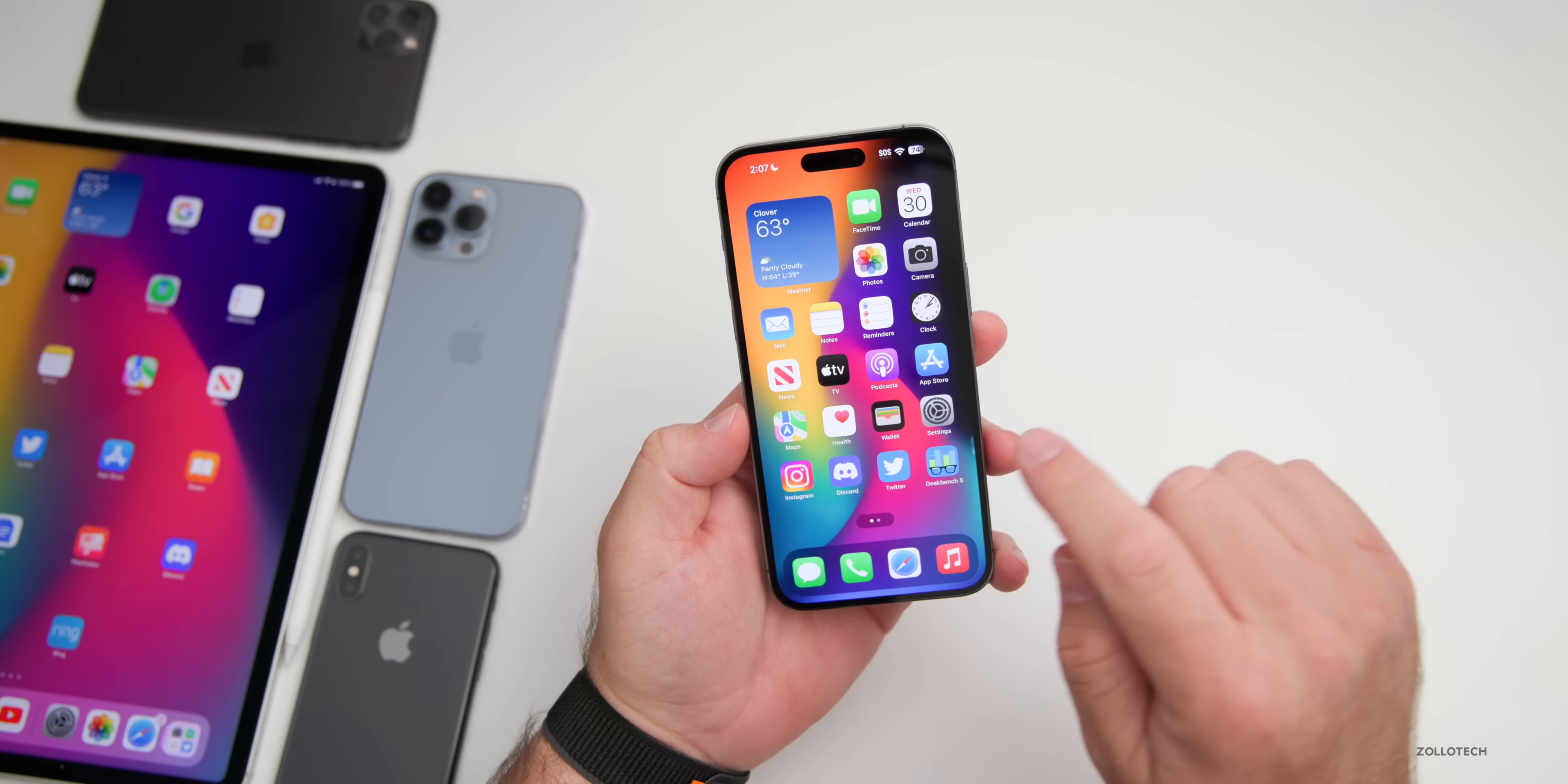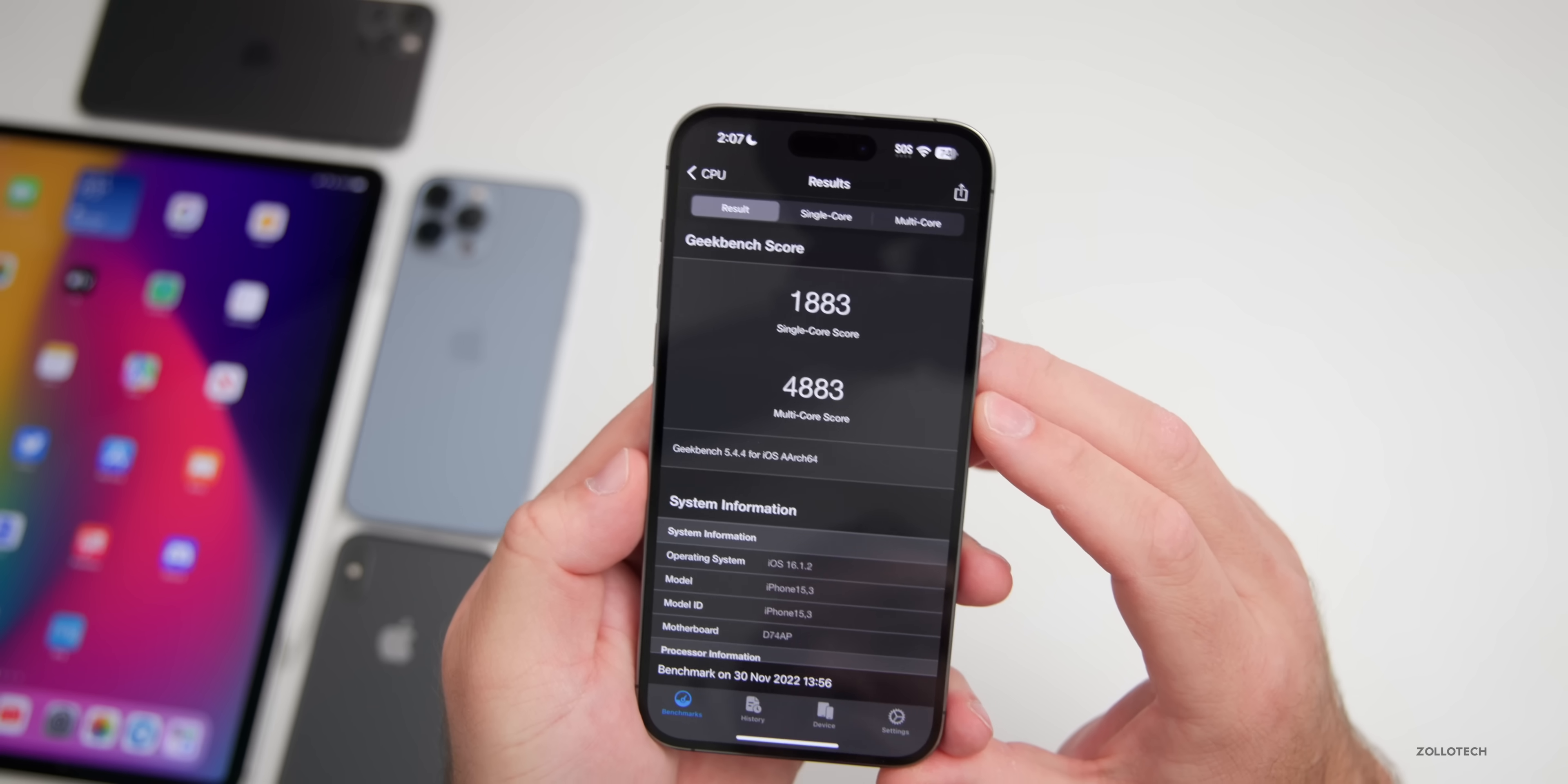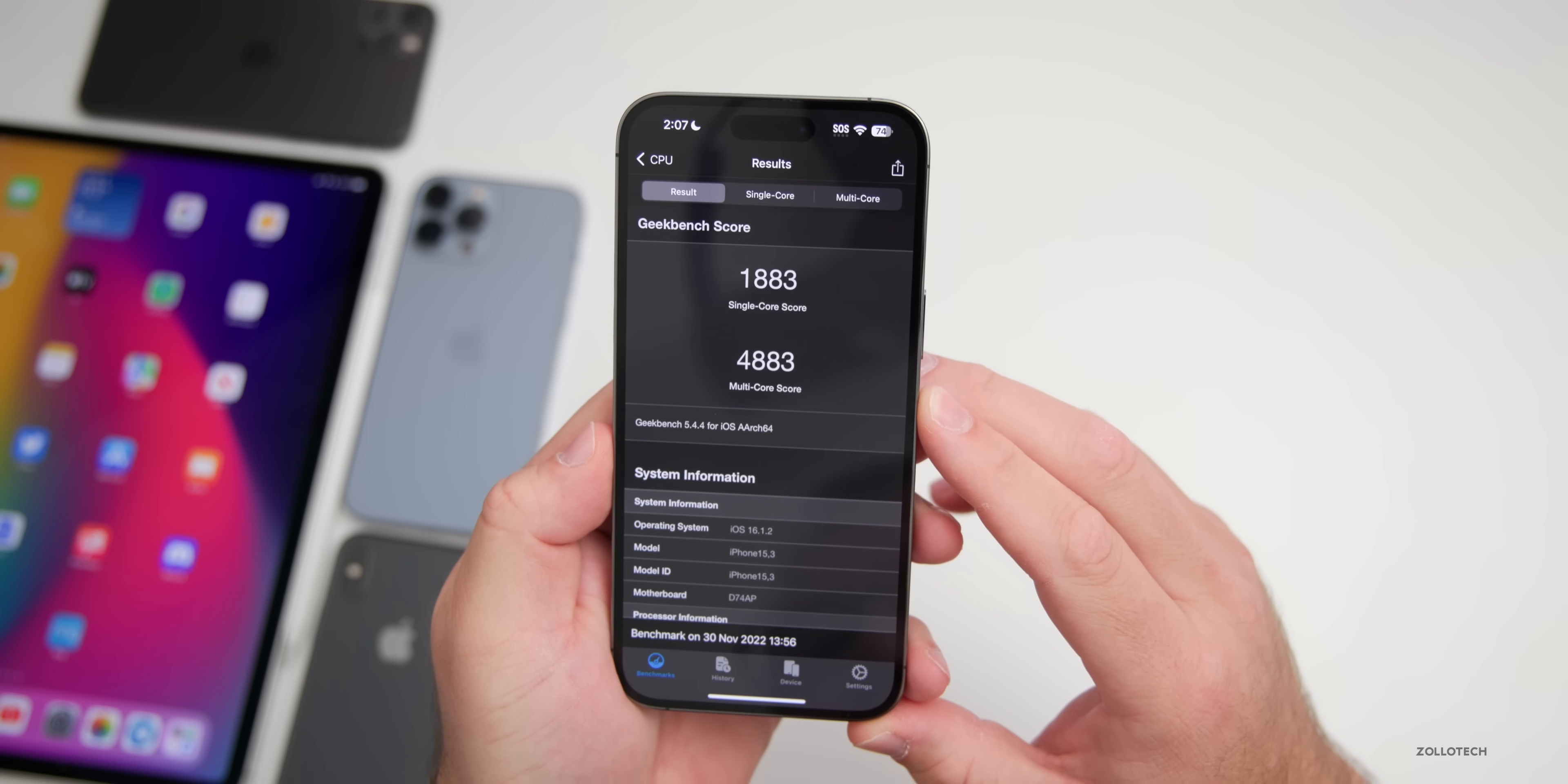Now as far as benchmarks, let's take a look at that as I did run them quickly on this device. You can see here for single core it scored 1883, multi-core was 4883.